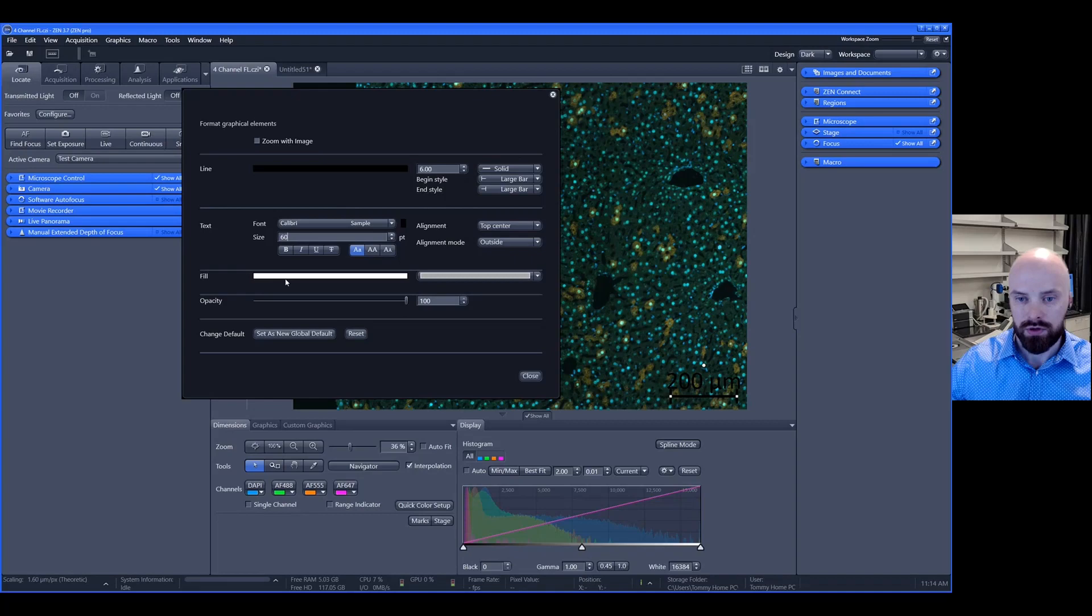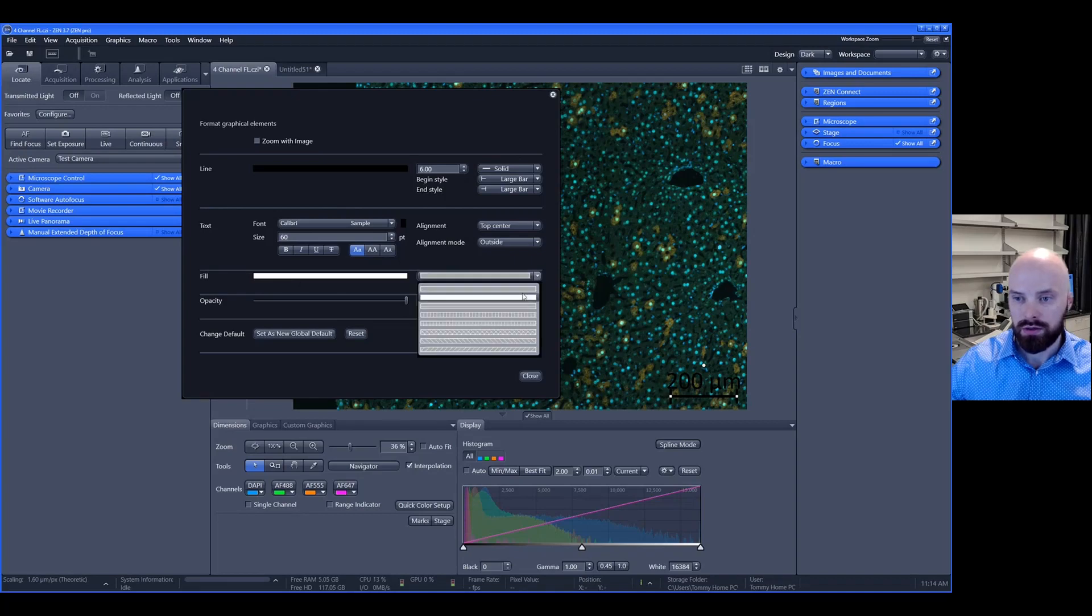Finally, you have the fill option. If you click this drop down menu here, there are different styles and fills that you can apply.